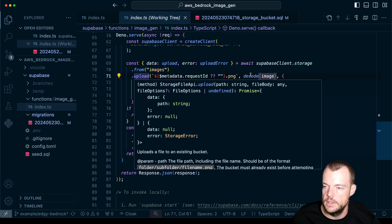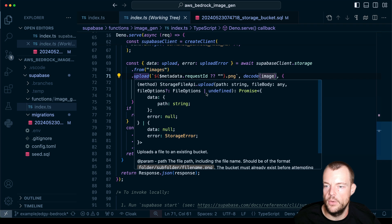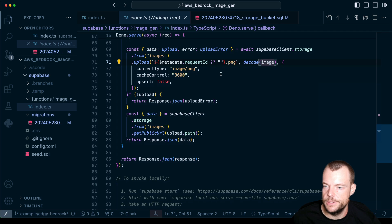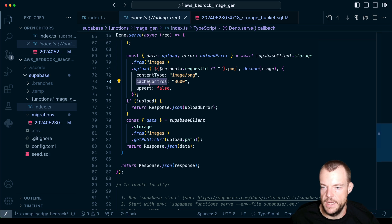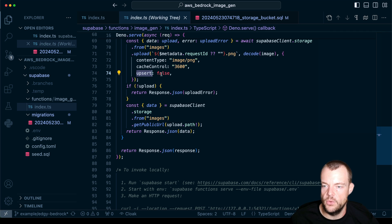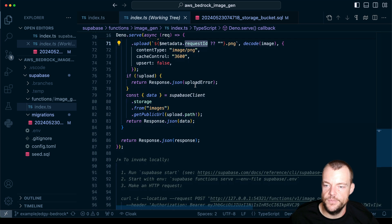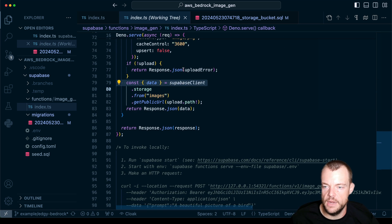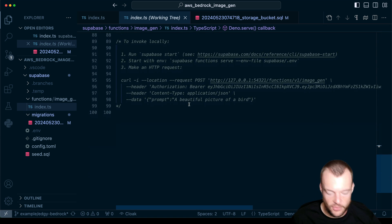The decode function returns an ArrayBuffer, and the upload method does allow us to upload an ArrayBuffer. We set content type to image/PNG, set cache control to define how long the image should be cached, and set upsert to false so we only allow one image per name. Once everything is constructed and correct, we output the public URL for the uploaded image. And that is pretty much it.